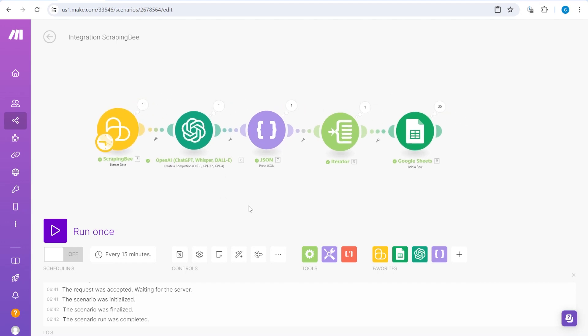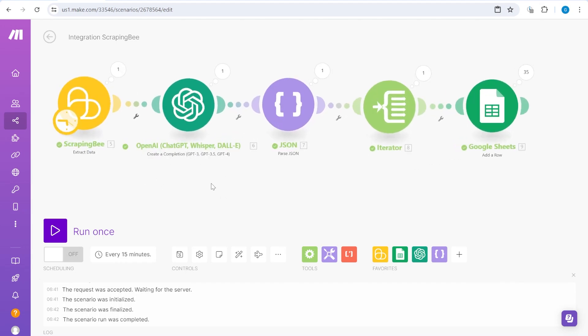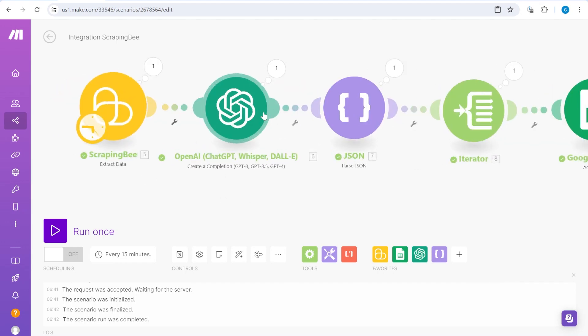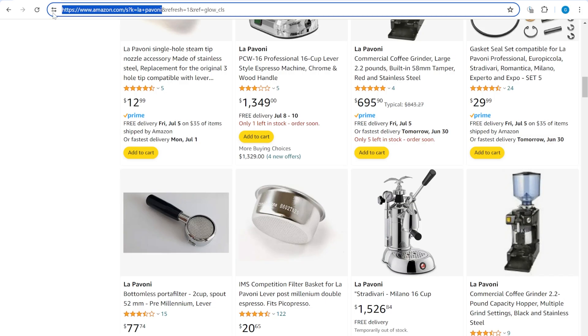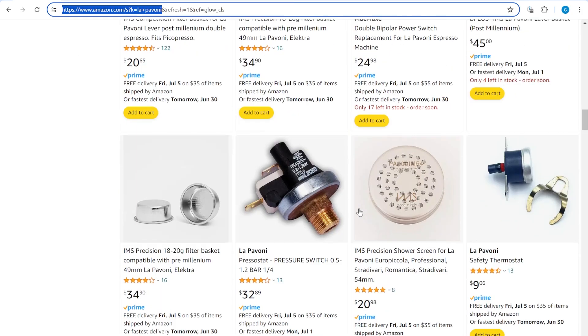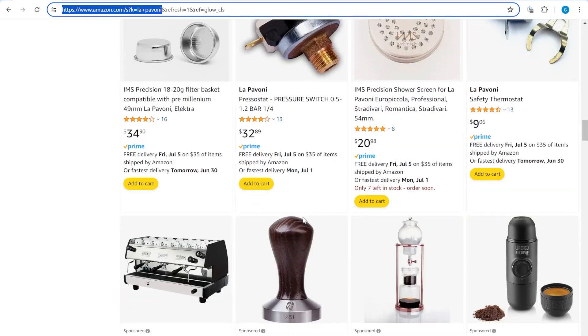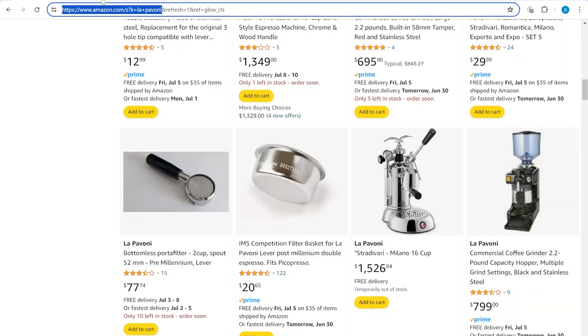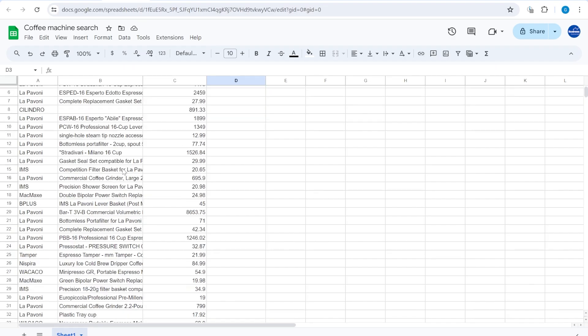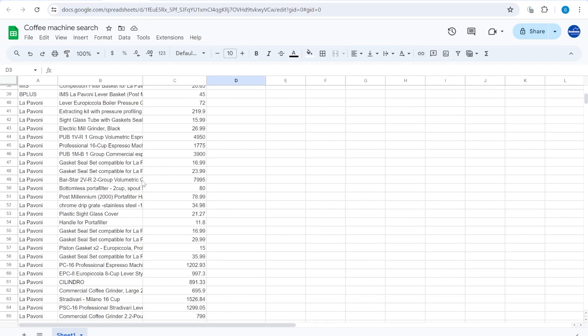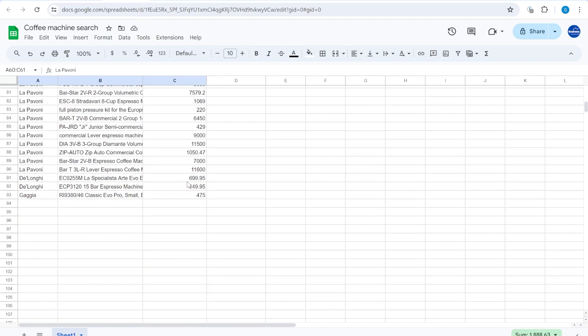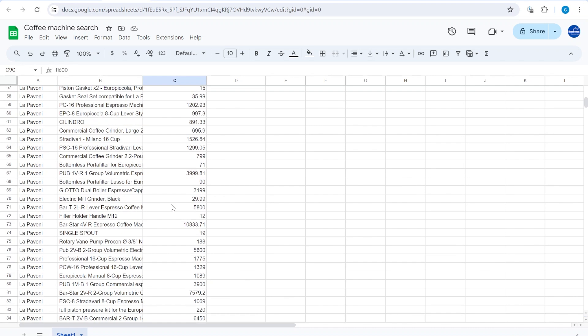In the previous video in this series, I showed you how to use Scraping B and OpenAI to scrape information from Amazon website searching for products, and we were inserting this information into a Google Sheet with a list of products for every day when you run the scrape.